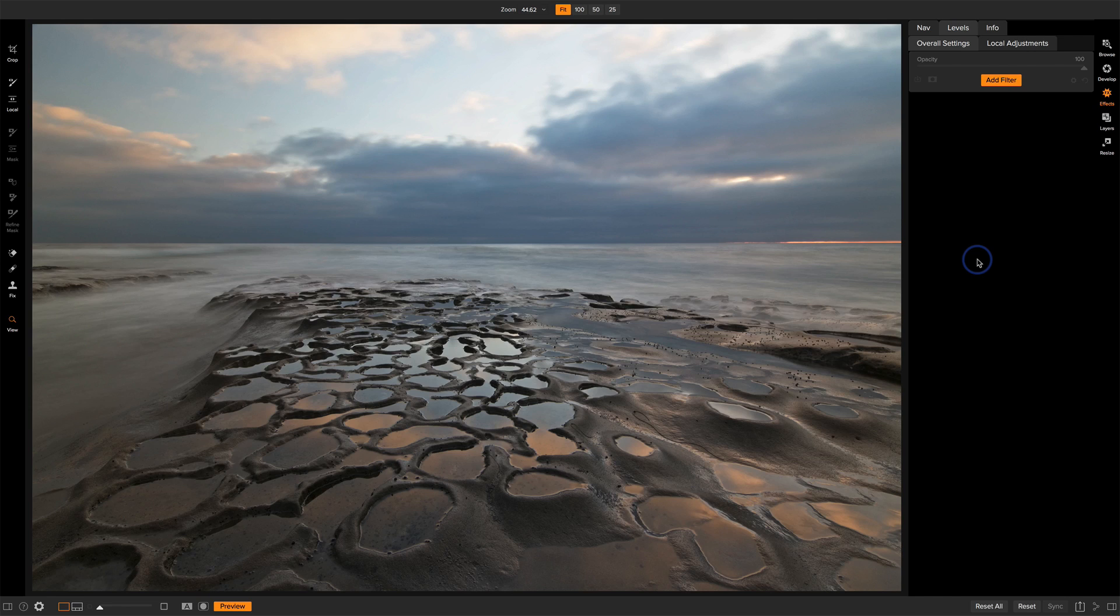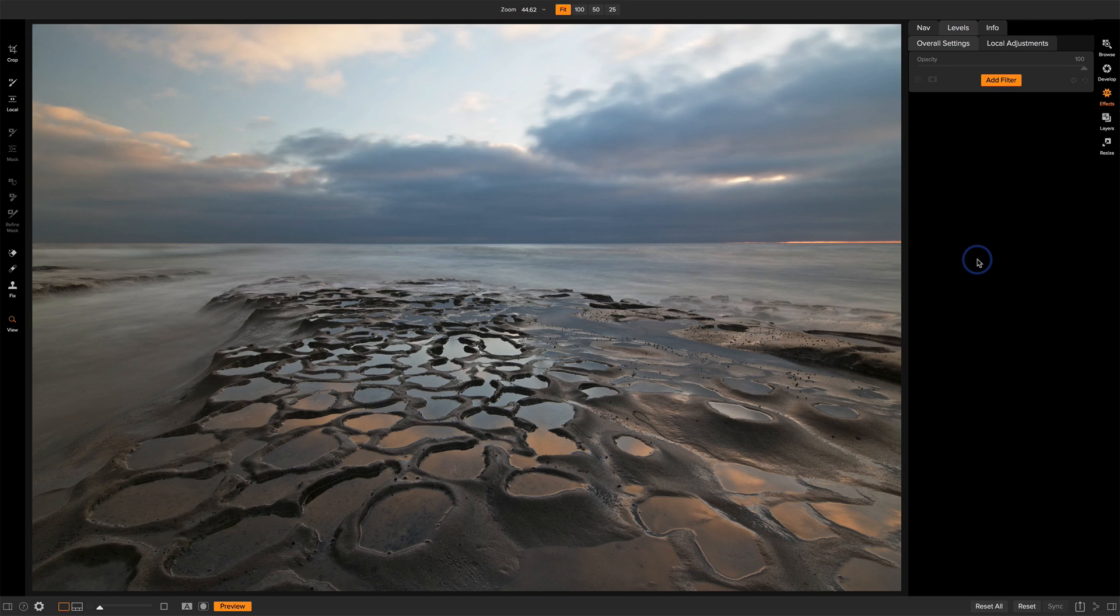Hi everyone, Scott Davenport here. In this On1 short clip, I'm going to share with you my five go-to filters for my landscape work. I use a lot of the different filters in On1 Effects, but there are five that I will go to again and again for my landscape photos.